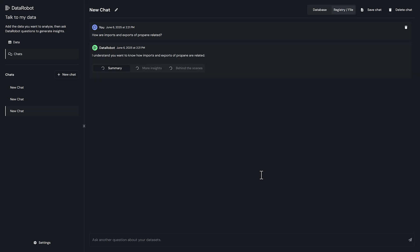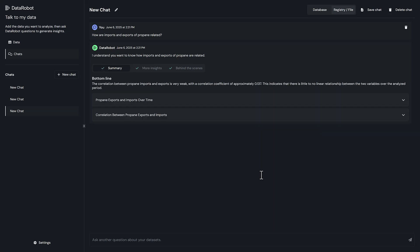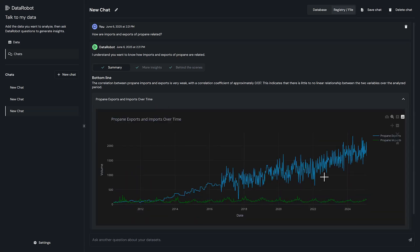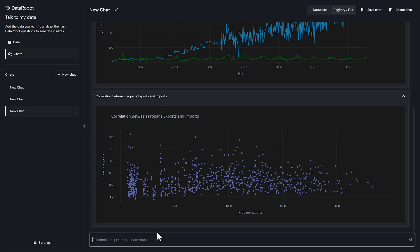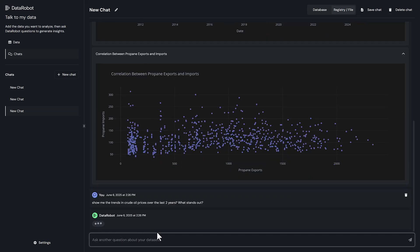DataRobot's TalkToMyData agent puts powerful analytics directly in your hands with no coding needed, no SQL skills required, and no cumbersome spreadsheet formulas. Just ask a question, blend data seamlessly, and uncover trends or predict outcomes with confidence.